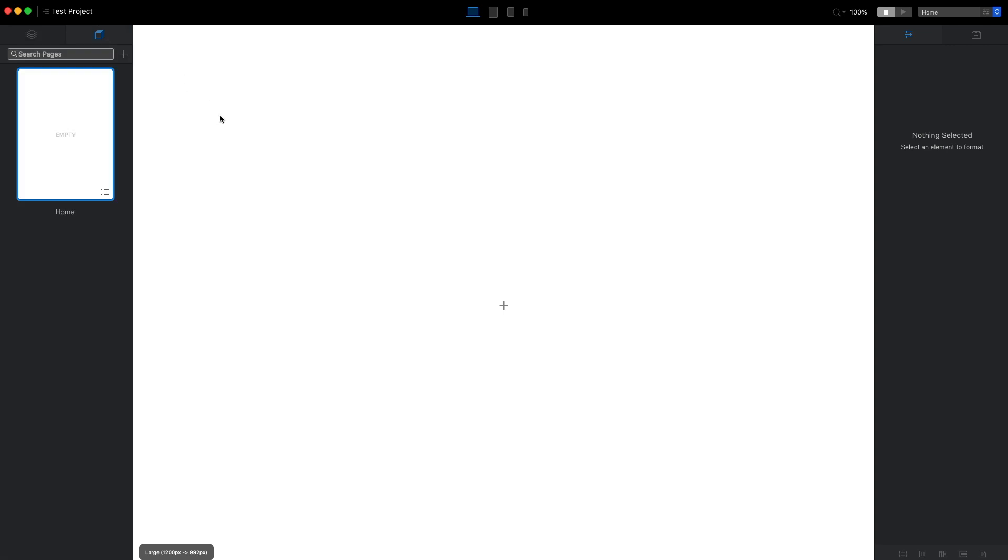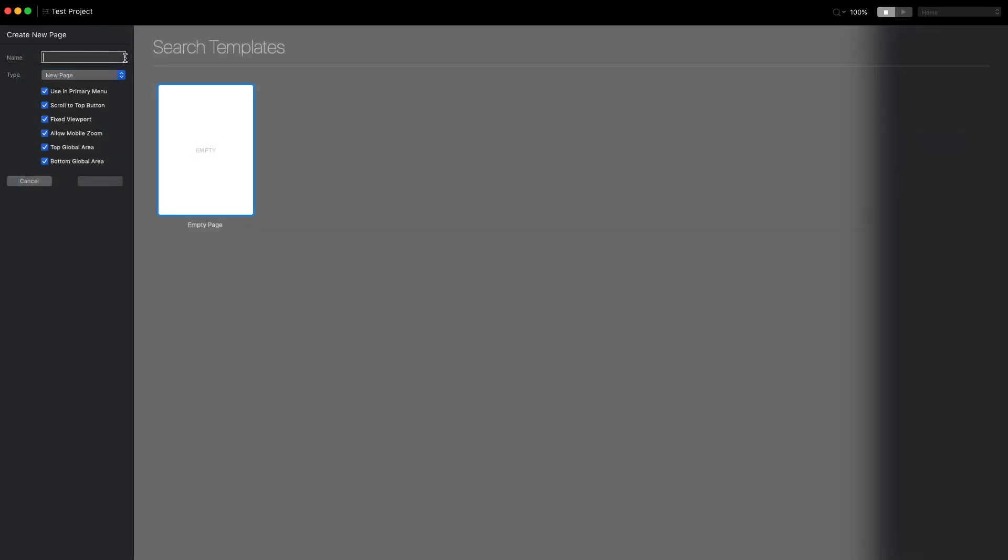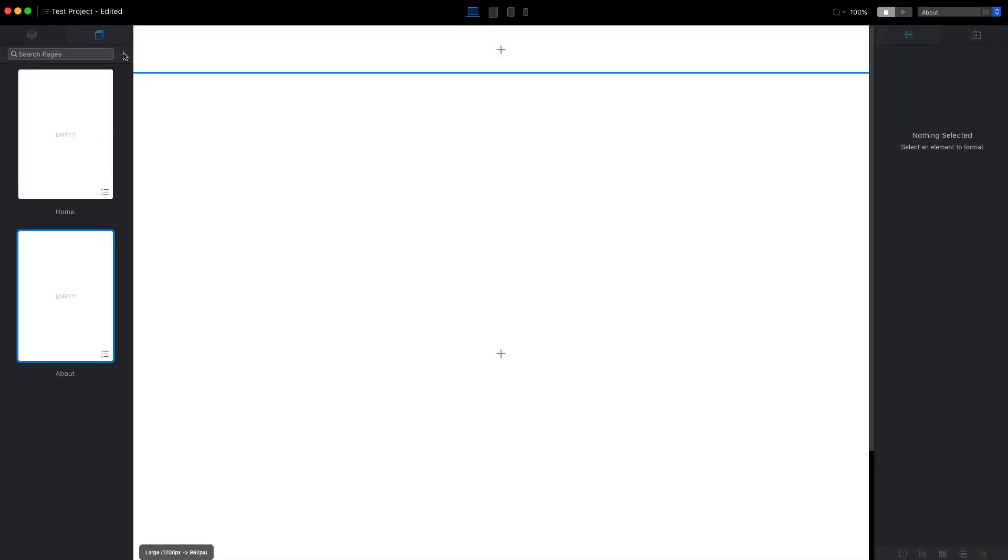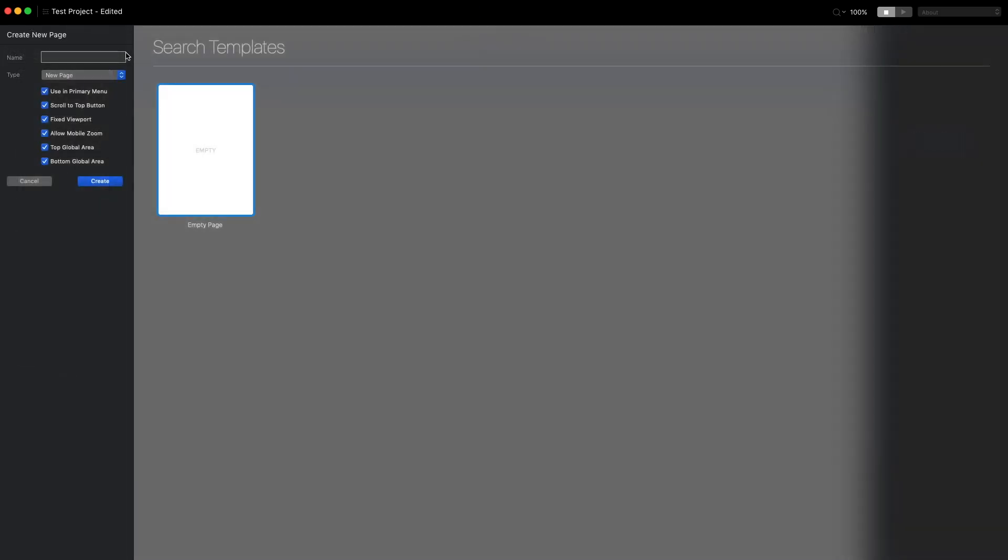We already have the home page here, so let's press plus and create the about page and let's do the same for the contact page.